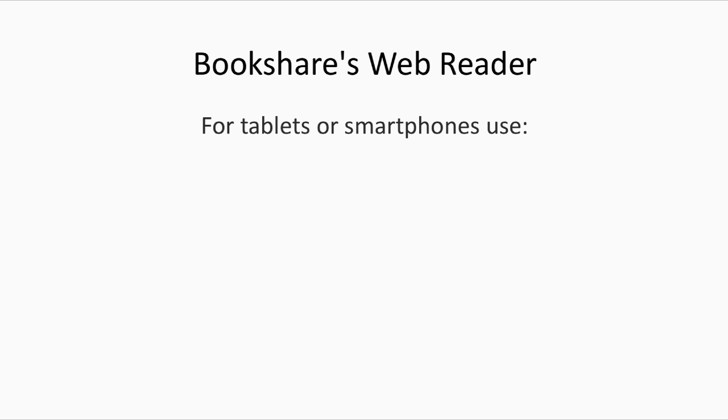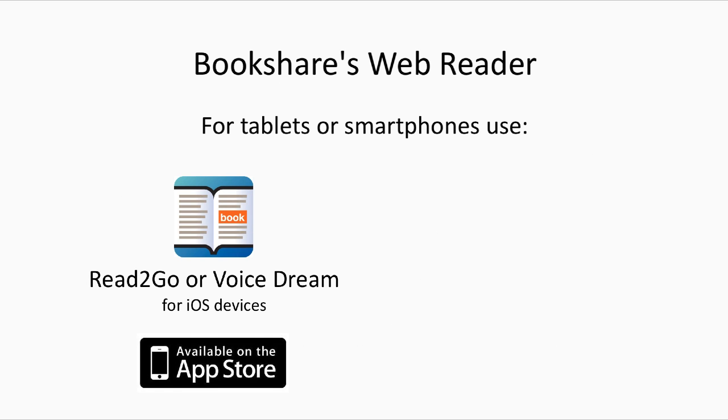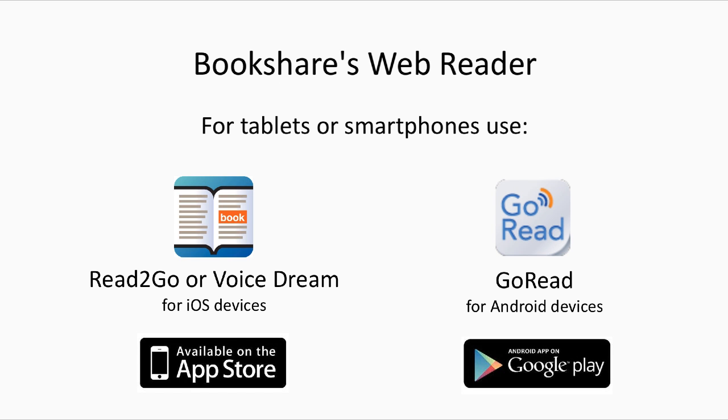To read Bookshare books on tablets or smartphones, we recommend the Read to Go or Voice Dream apps for iOS devices available in the Apple Store, or Go Read for Android devices available in the Google Play Store.